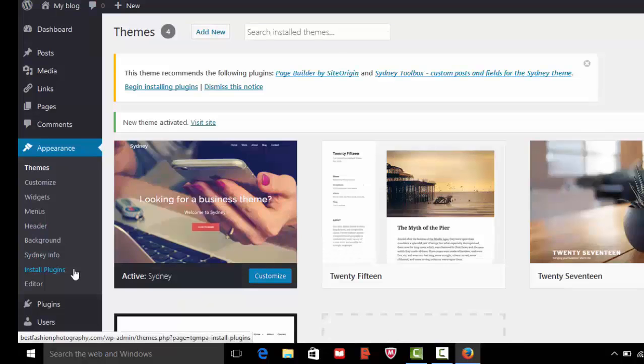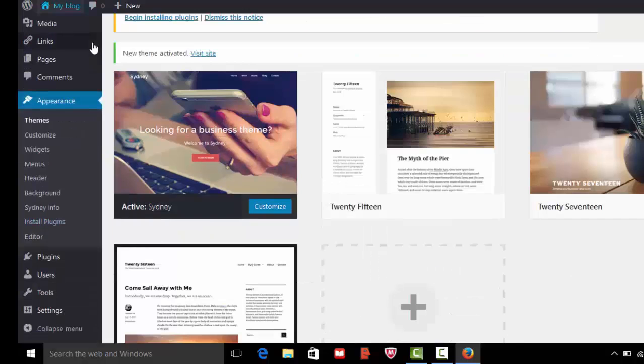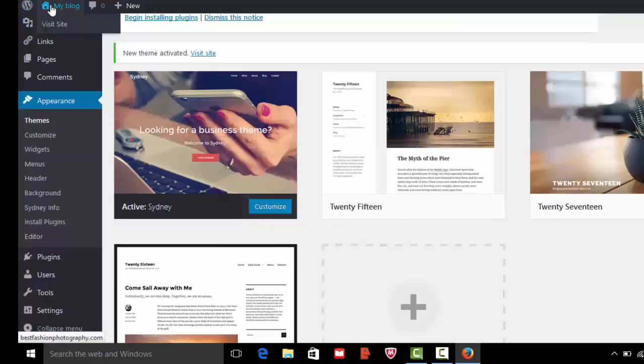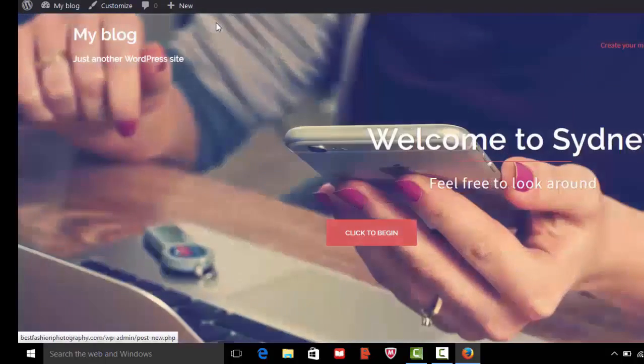Your theme is install and activate on your domain. Now click on my blog, visit the site. Here your website is look like this.